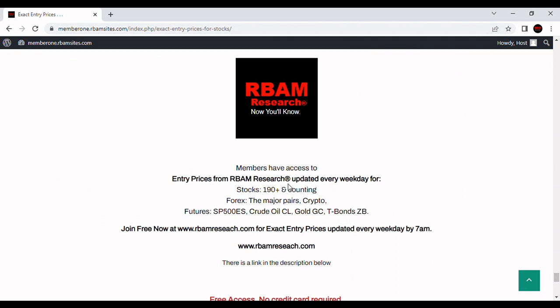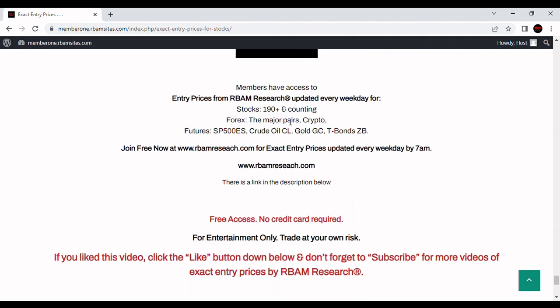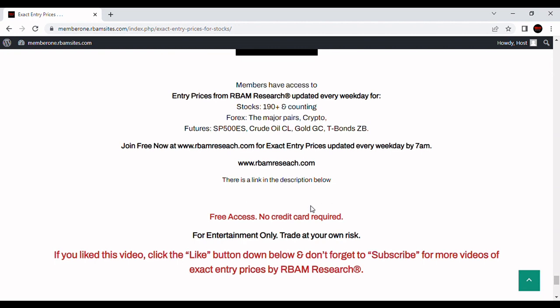And you can get access to all that. 190 stocks, the major forex pairs, BTC, crypto, and most liquid futures contracts every day before 7 a.m. at rbamresearch.com. Free access. No credit card required. Go over and try it out for yourself. With your inputting your email address at rbamresearch.com, and you get instant access to everything that we cover.